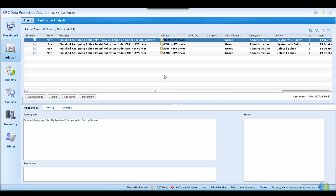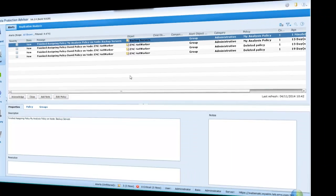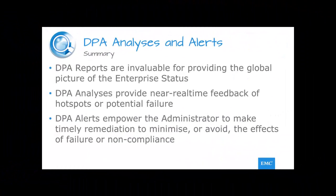To complete the information loop, the facilities are provided to acknowledge the alert, thus removing it from the new status queue, and also to annotate the alert, perhaps with actions taken or follow-up.